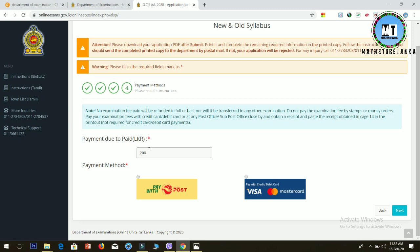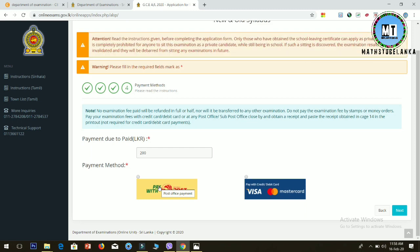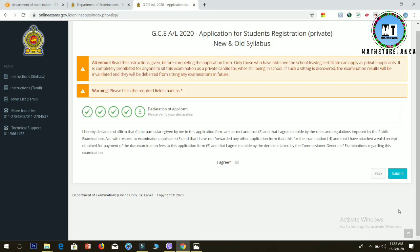Now select your payment method. You can pay using a visa card, debit card, credit card, or through the post office. If you're paying through the post office, select that option. Then click next.